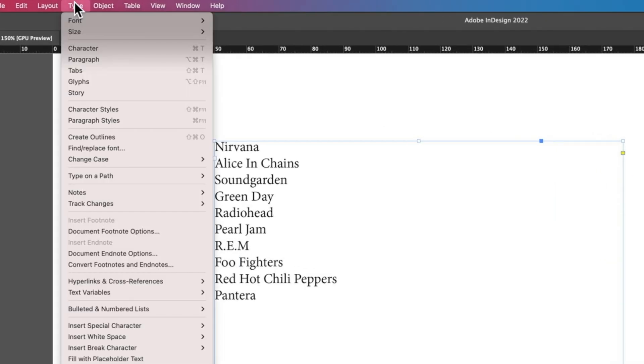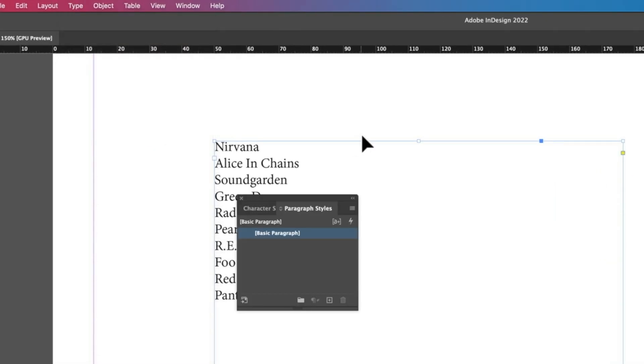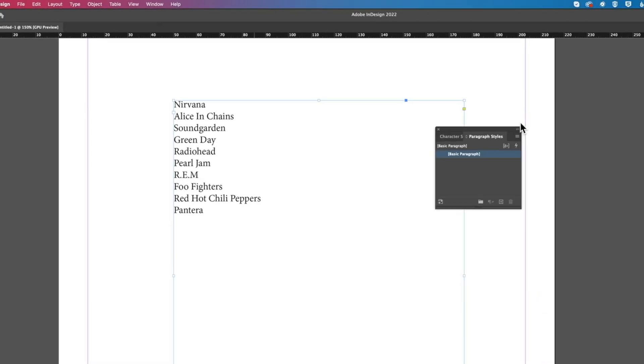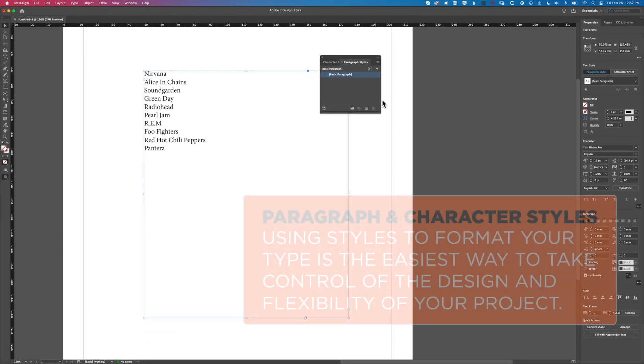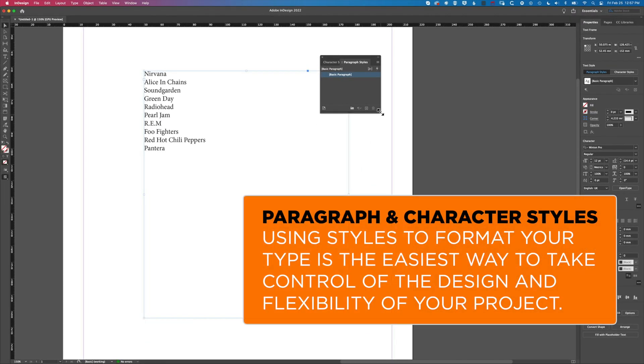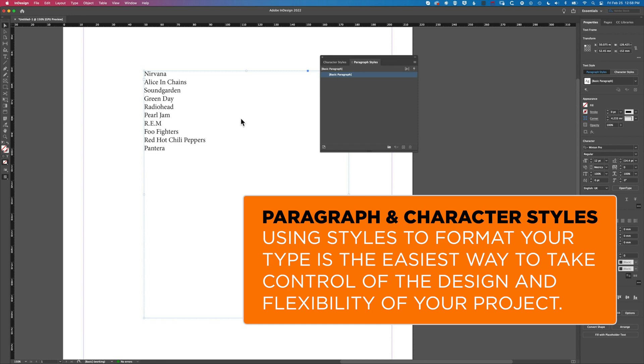We'll come to our Type menu and jump right into Paragraph Styles. Basically with a mixture of paragraph and character styles we can control and manage everything that we need to in a numbered or bulleted list.